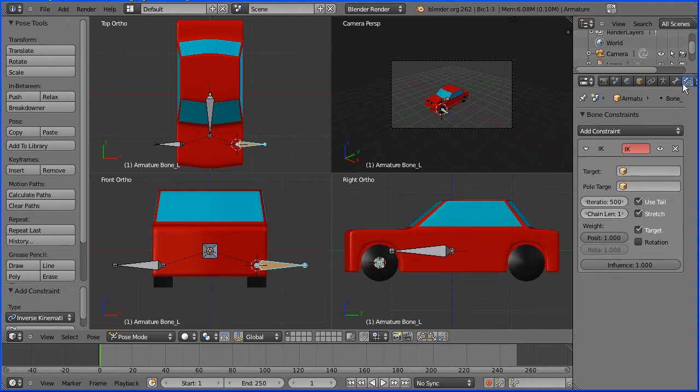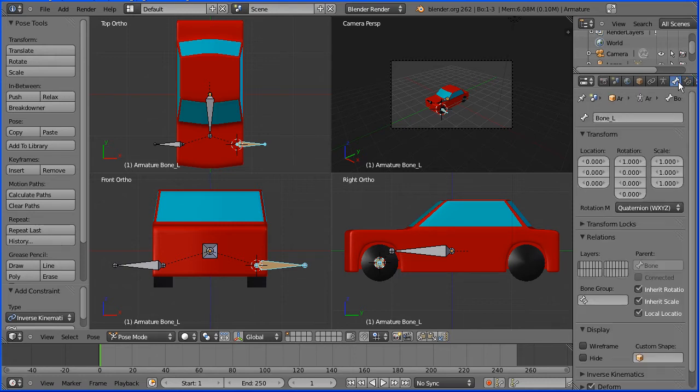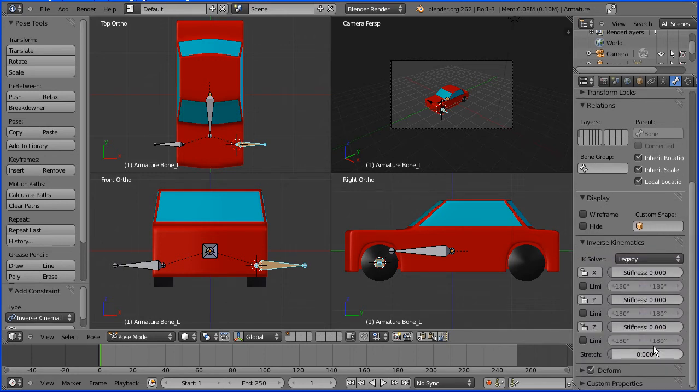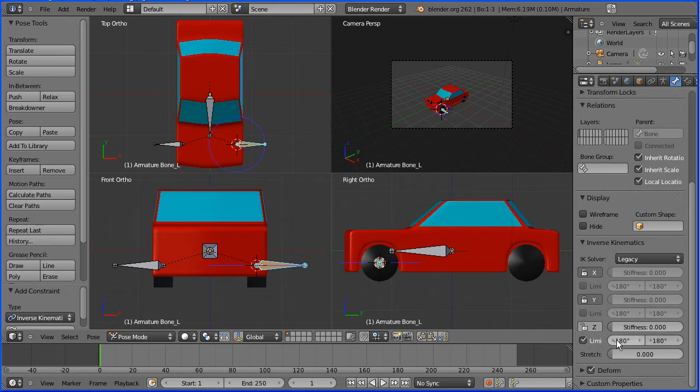Go to the properties of the bone and click the black triangle next to inverse kinematics. Scroll down, lock X, lock Y and we're going to limit Z rotation from minus 50 to plus 50.